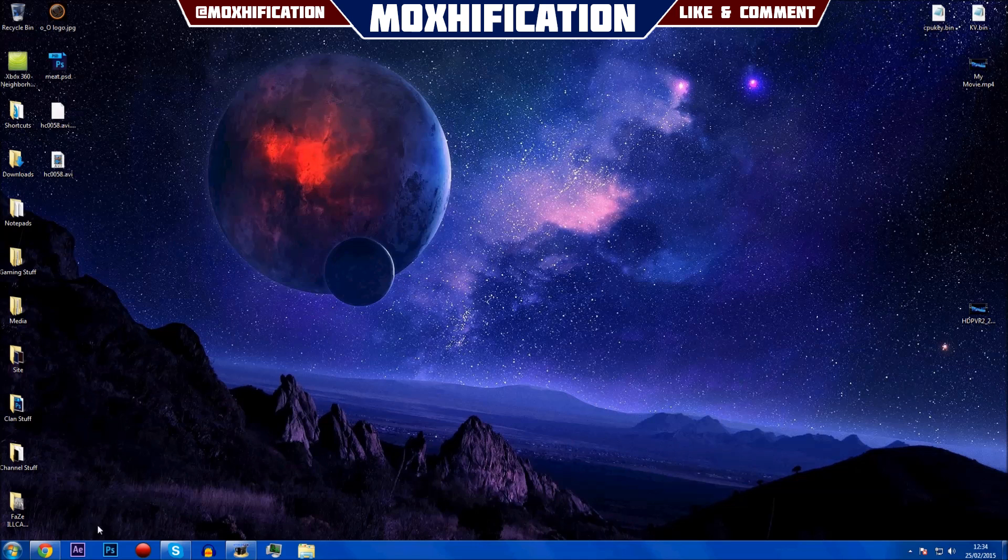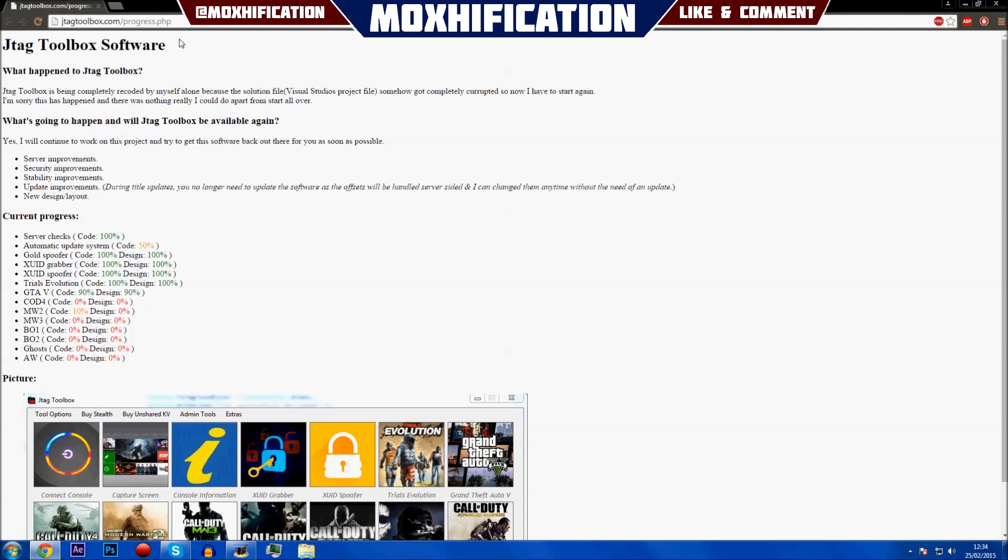There's a webpage that tells you guys about what happened, so I'm going to open it up. Here it is. I'll link this in the description. It's jtagtoolbox.com/progress.php, and it basically tells you about it.